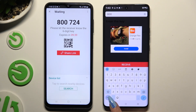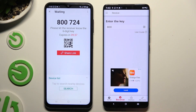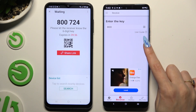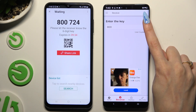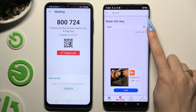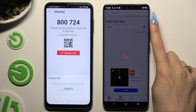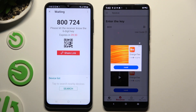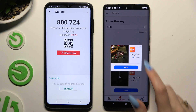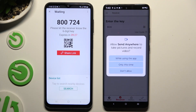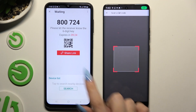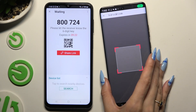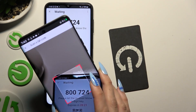To scan the QR code, use the scanning icon above the user guide. Allow camera access in the pop-up and point it at the code, then wait.